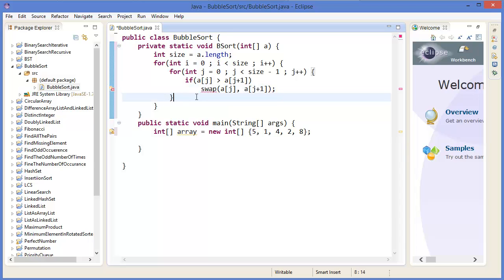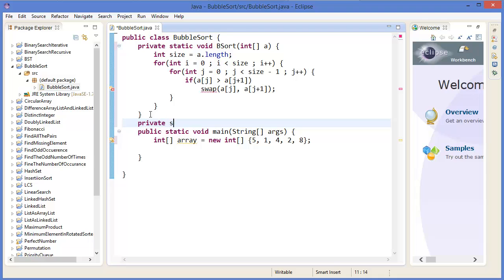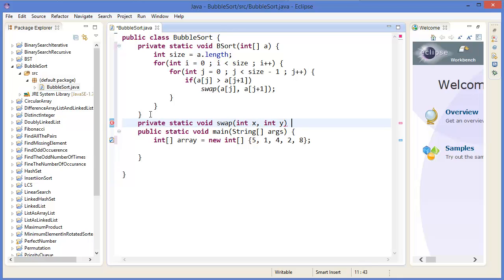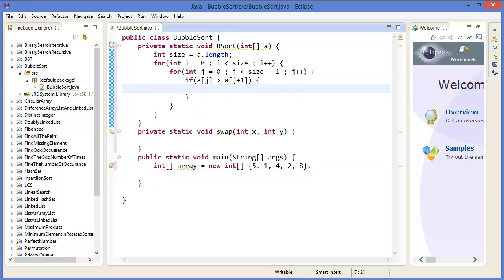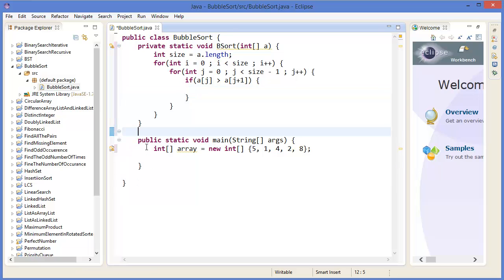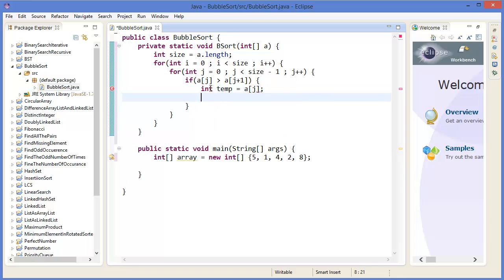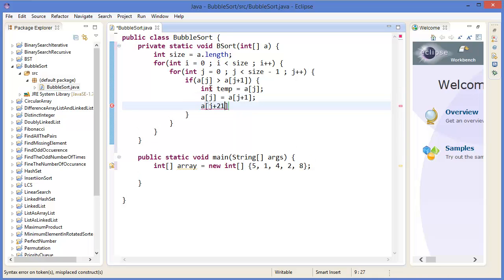We can implement the swap inline rather than a separate helper method. We use a temporary variable: temp = a[j], then a[j] = a[j+1], and finally a[j+1] = temp. That's it for the swap logic.